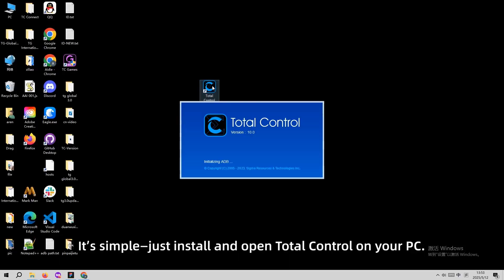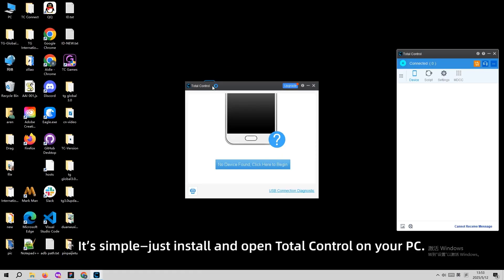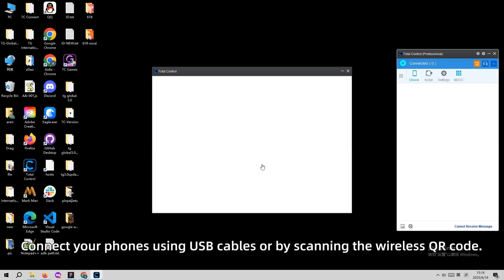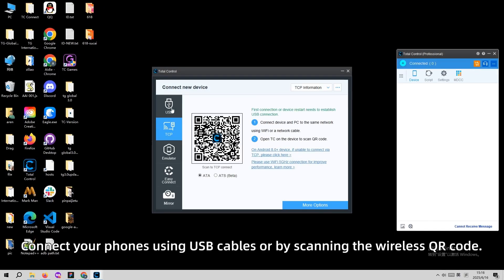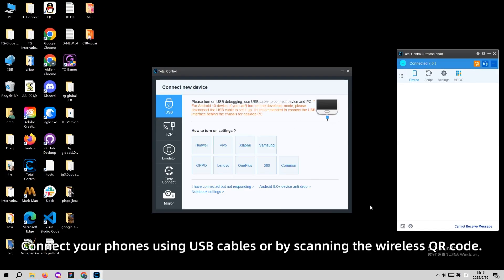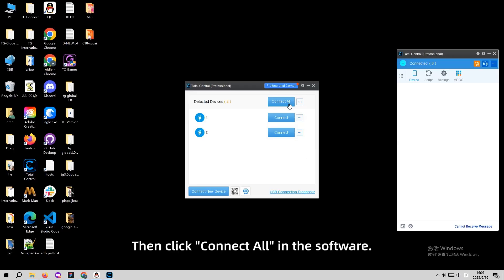Just install and open Total Controller on your PC. Connect your phones using USB cable or by scanning the wireless QR code. Then click connect on Total Control.